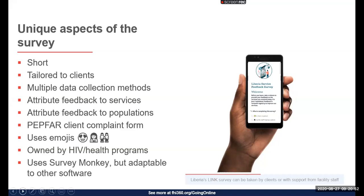The client complaint form is based on PEPFAR's recommended form sent to implementing partners, and helps define and categorize the negative experience — including whether it was related to index testing, meaning offering clients the option to refer partners for testing after an HIV-positive diagnosis. You may also notice this survey uses emojis. Emojis are relatable, make surveys feel more interesting, and help convey the meaning of responses.